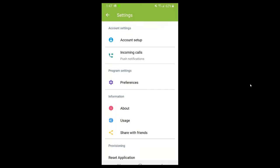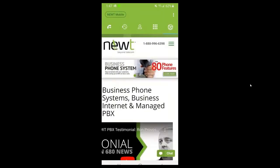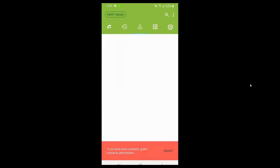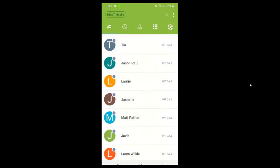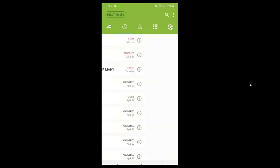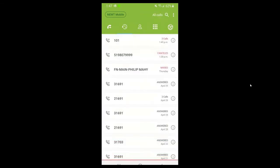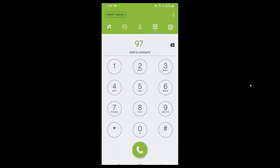That's the basic overview of the Newt Mobile menu options. You can also navigate by swiping right or left on the screen to get through the different menu options. Now I'm going to go into making phone calls and what you can do while on a call in the Newt Mobile app. Give me one second while I type in a phone number.